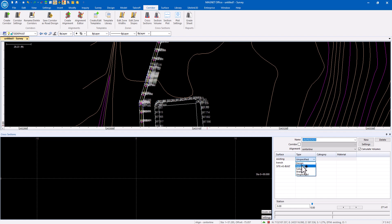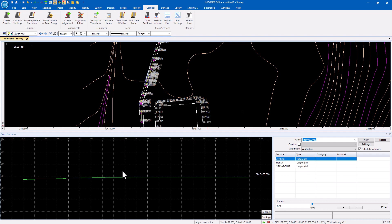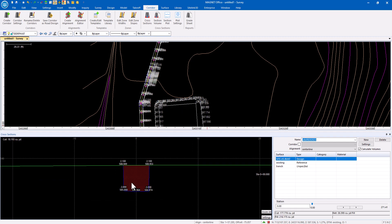So my existing, for example, will be reference. There's the existing surface. My as-built will become the design.